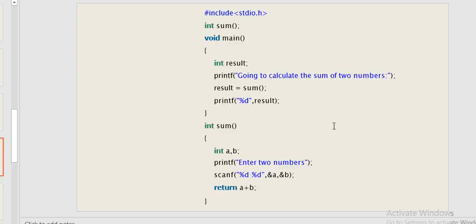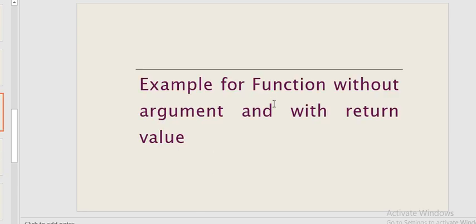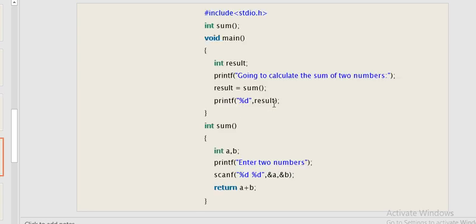For the second type — function without argument with return value — the program has a main function, a function declaration, and the function calculates the sum of two numbers. The return value is printed in main. Without argument means no formal or actual parameters are used.